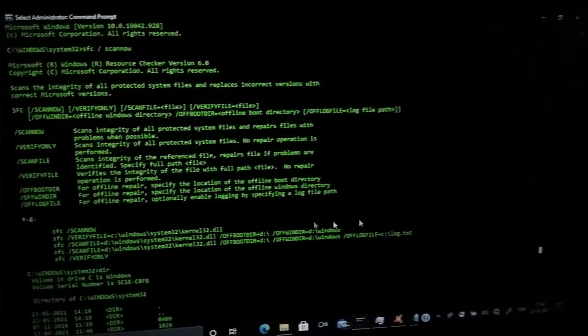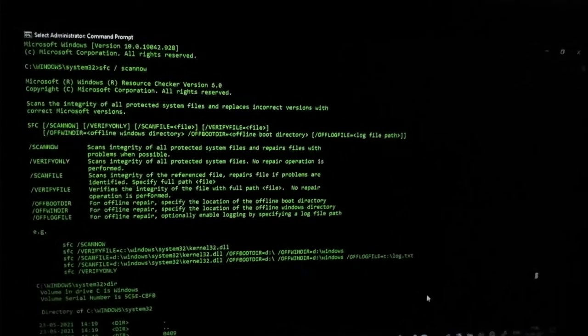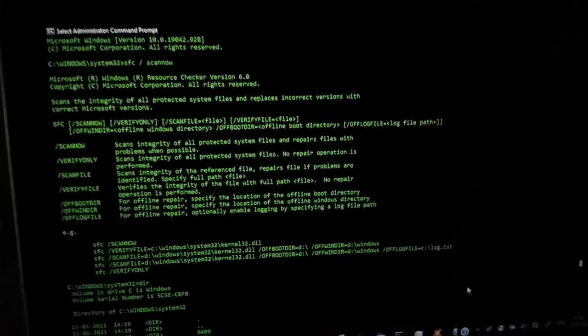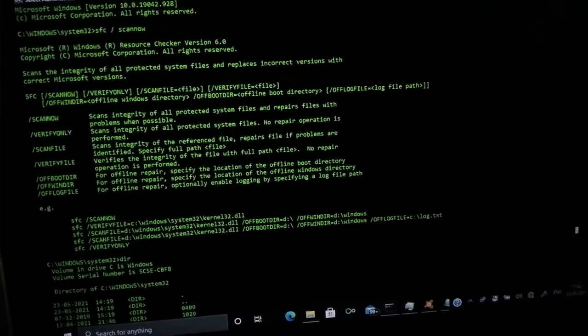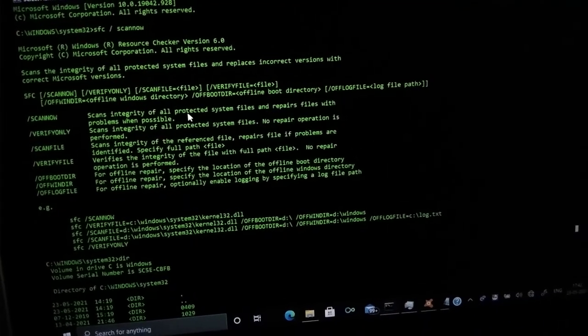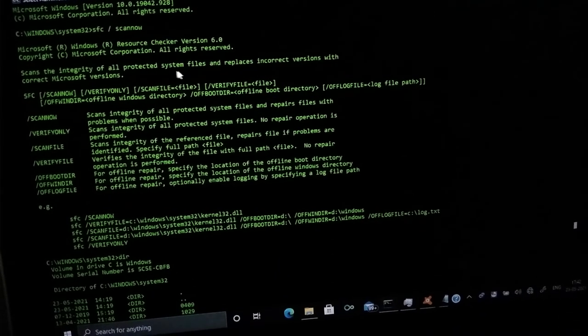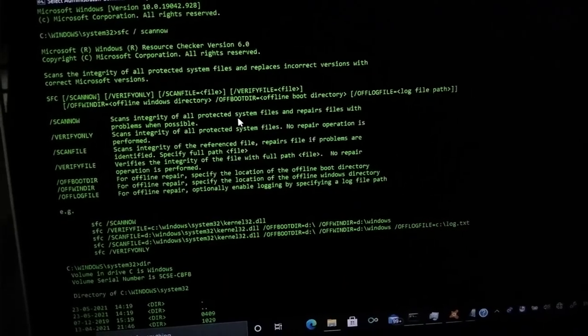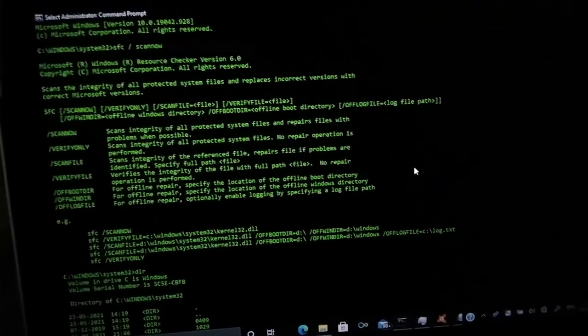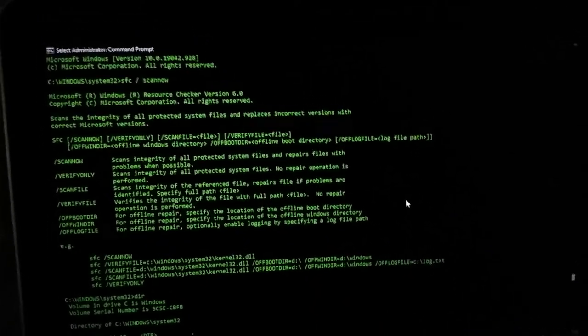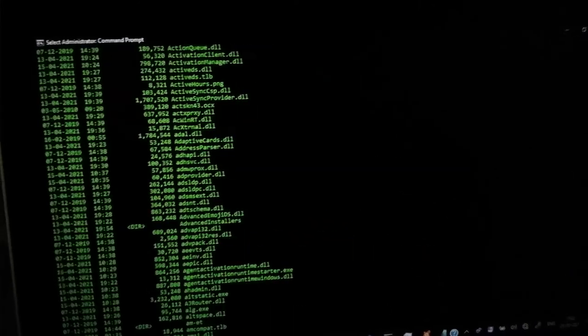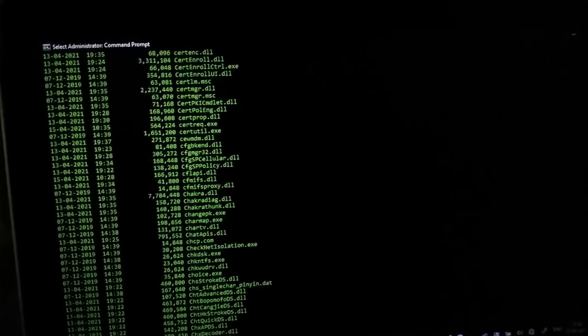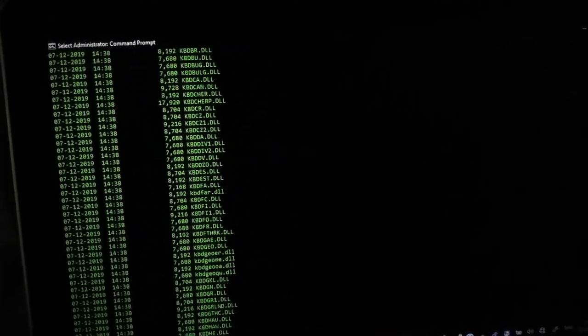First of all, you will check the internal errors and try to rectify it through your by default software which is known as command prompt. So you have to just give a few specific commands and try to check exactly what kind of error occurred in your system. As you can see here, you can see that I have given a command such as SFC oblique scan now.